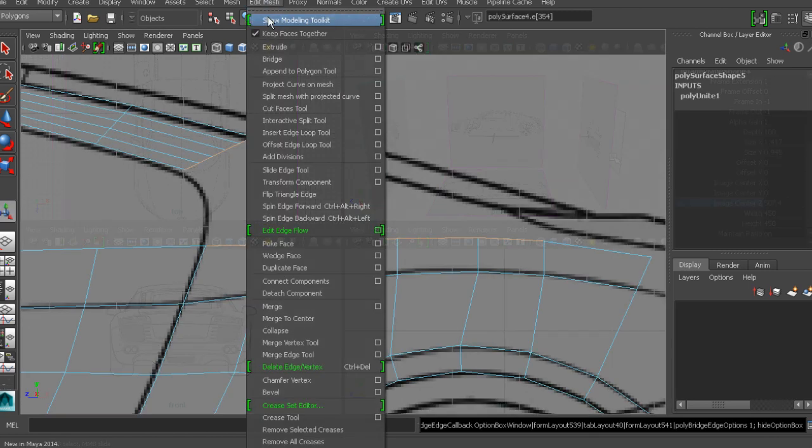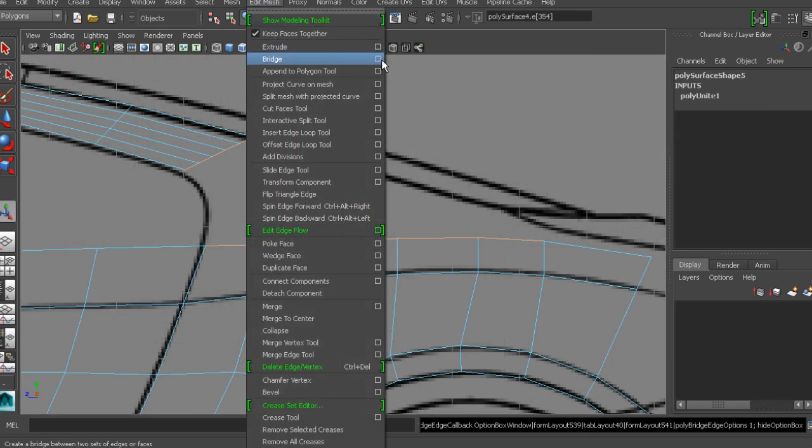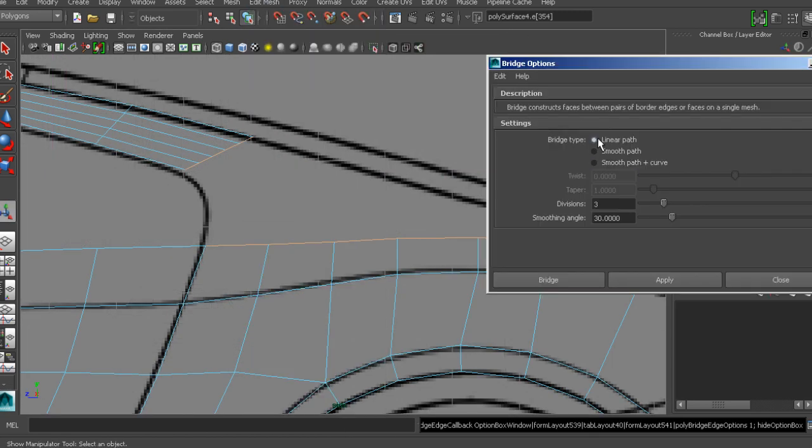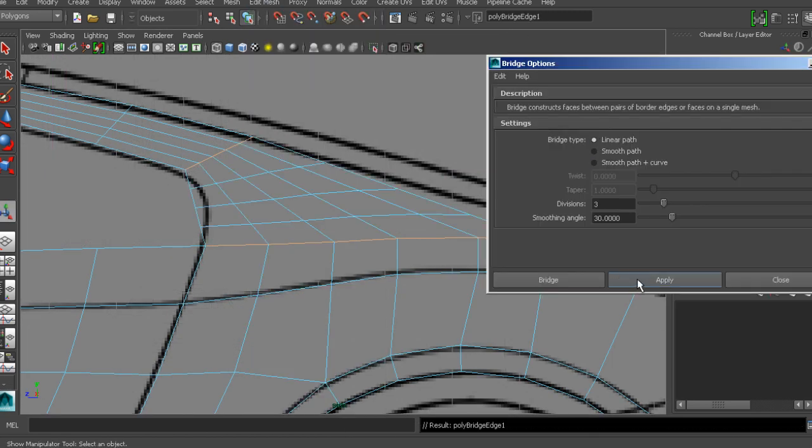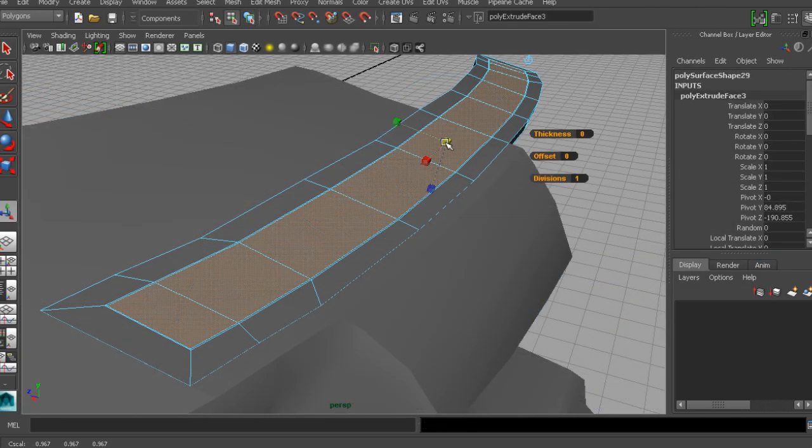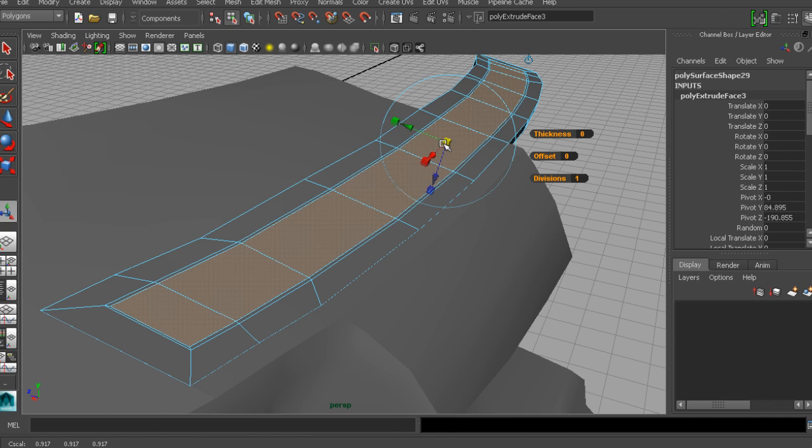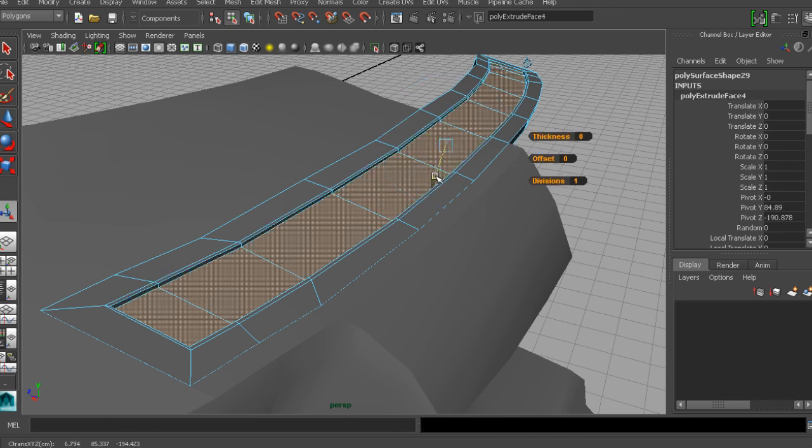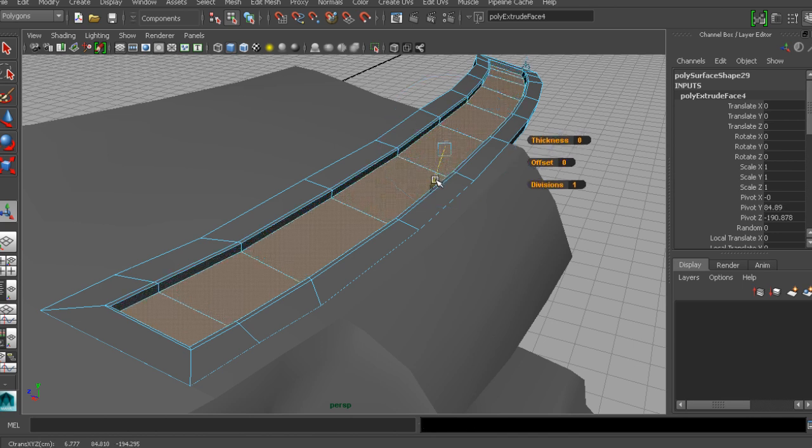For this car, we'll use an edge-based workflow to build up the basic body structure. You'll then learn to create some nice, smooth shapes with topology that'll really help us to separate out the car into its different panels.